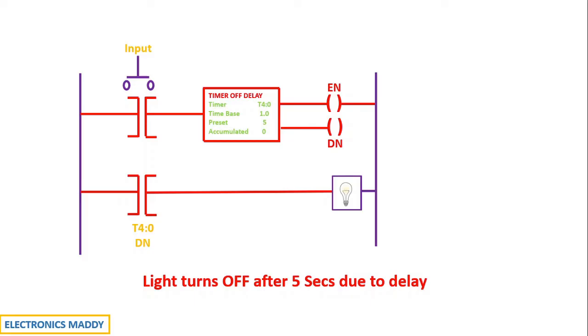So what is the moral of the story here? Light turns off after 5 seconds due to the delay. So even if I release the push button switch, there will be 5 seconds delay and after 5 seconds only the light is turning off. And that is why we use off delay timers.